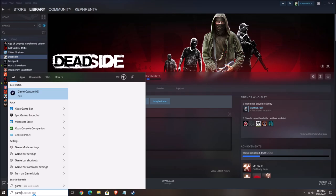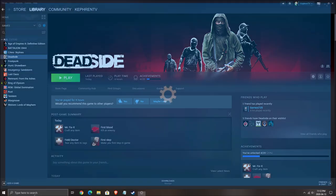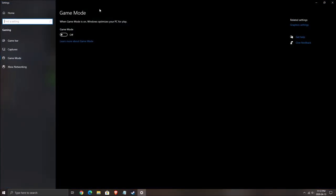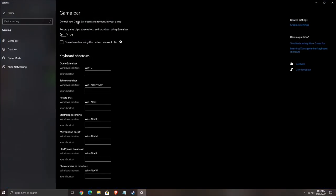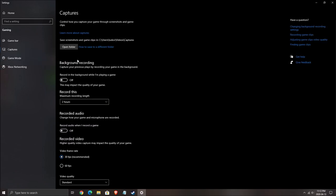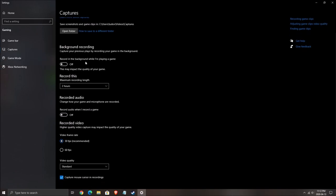So first of all, make sure that you deactivate the game mode on Windows, really important. Also make sure that you deactivate the game bar and also make sure that you deactivate all those background recording and recorded audio.